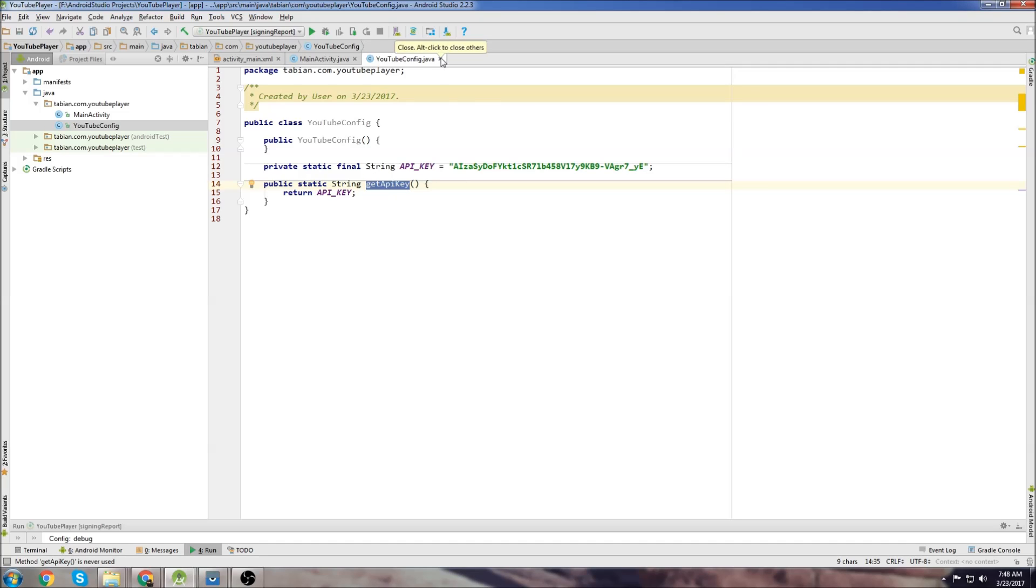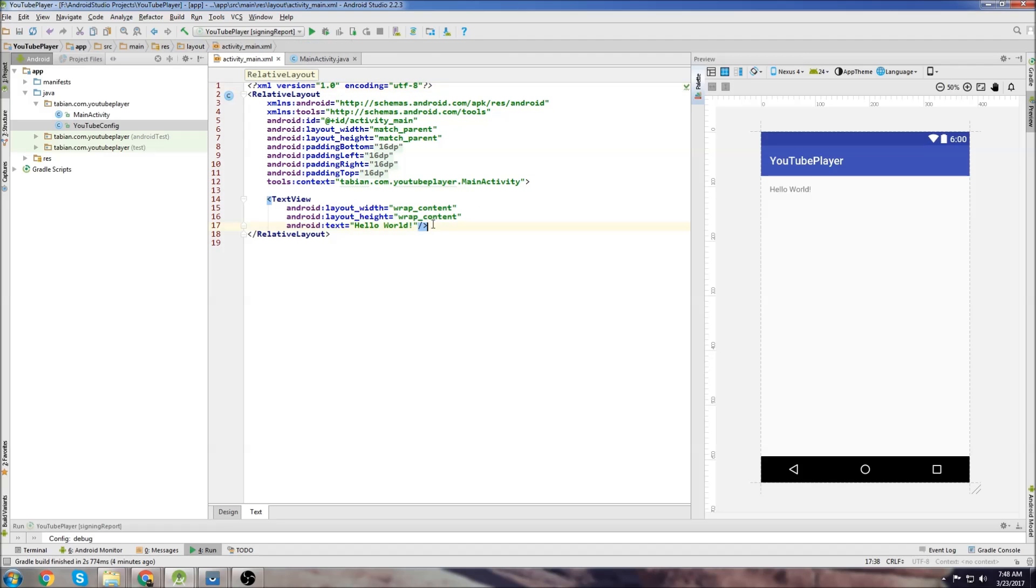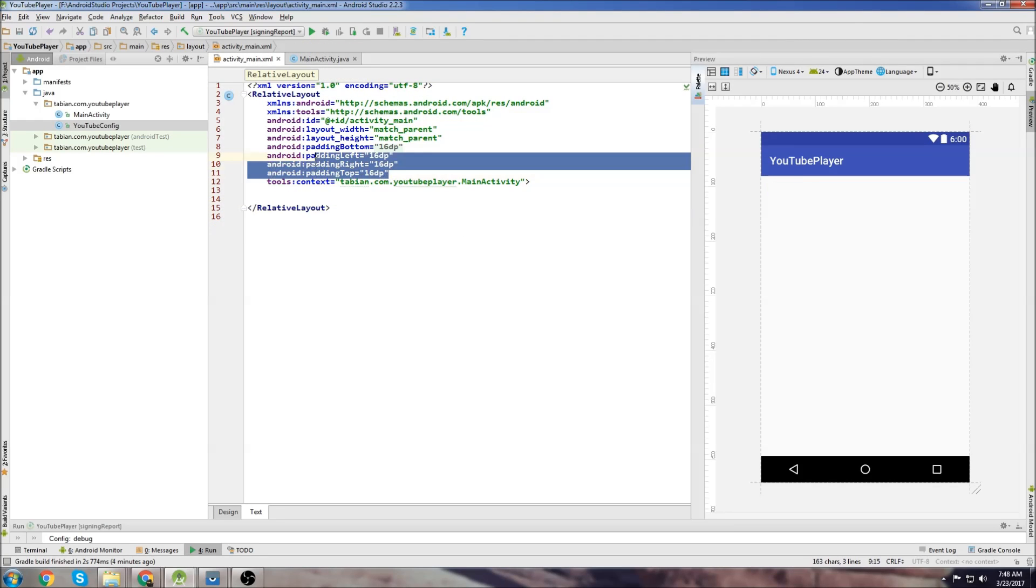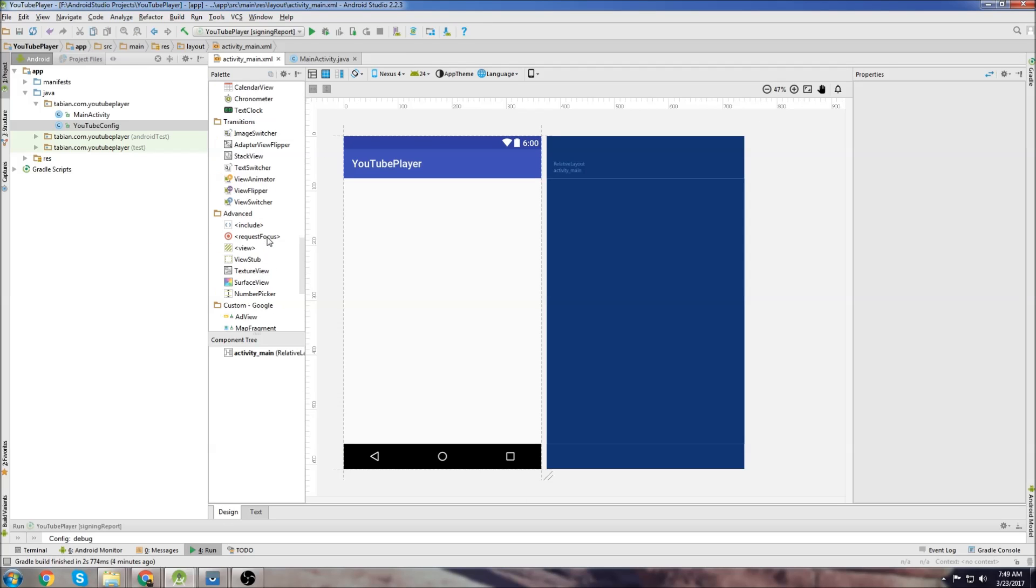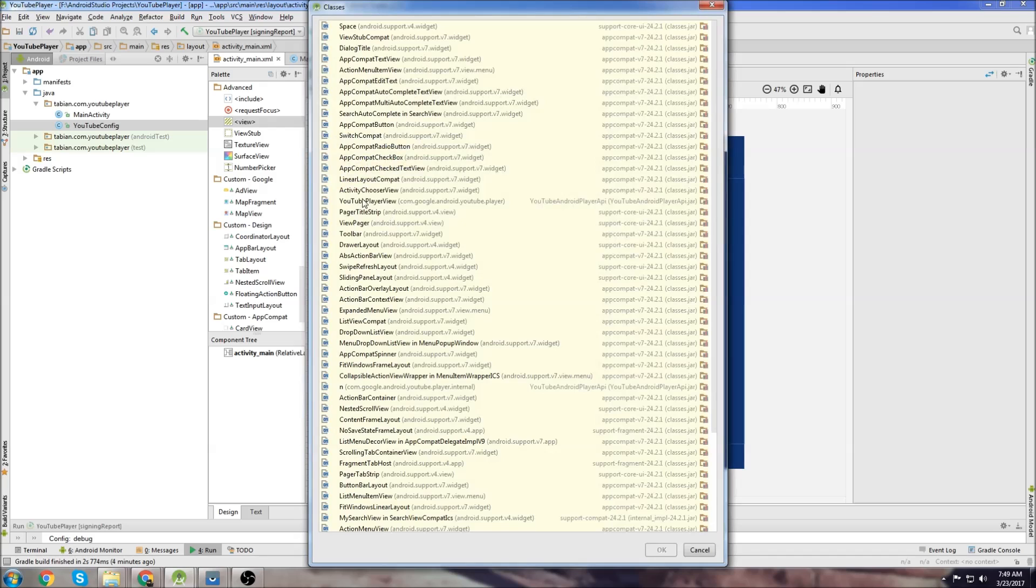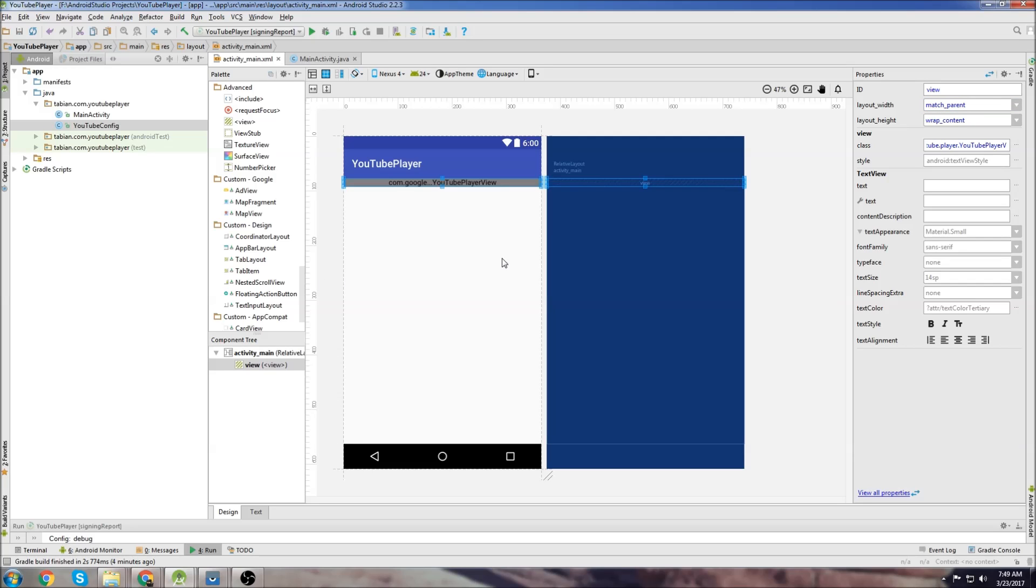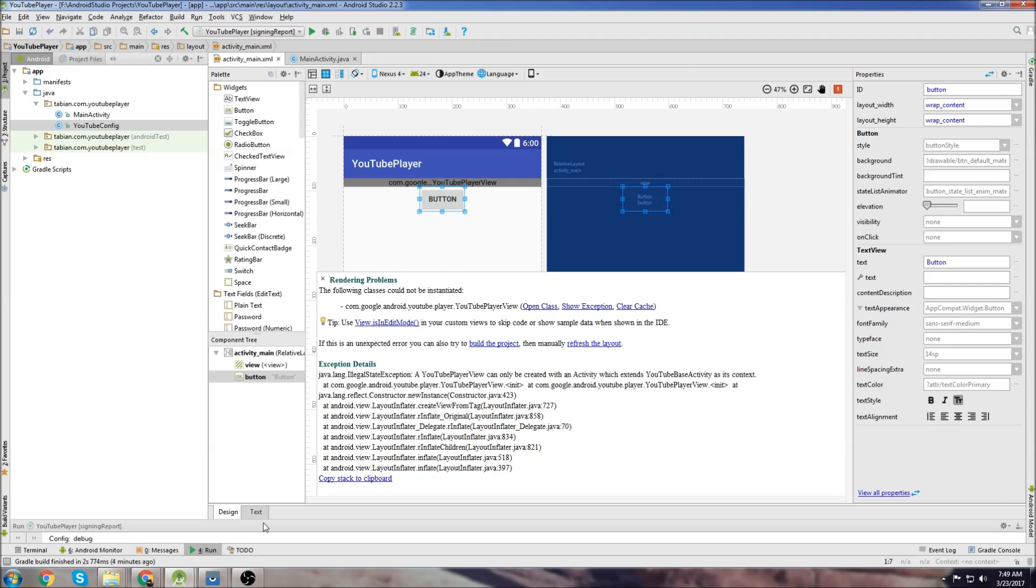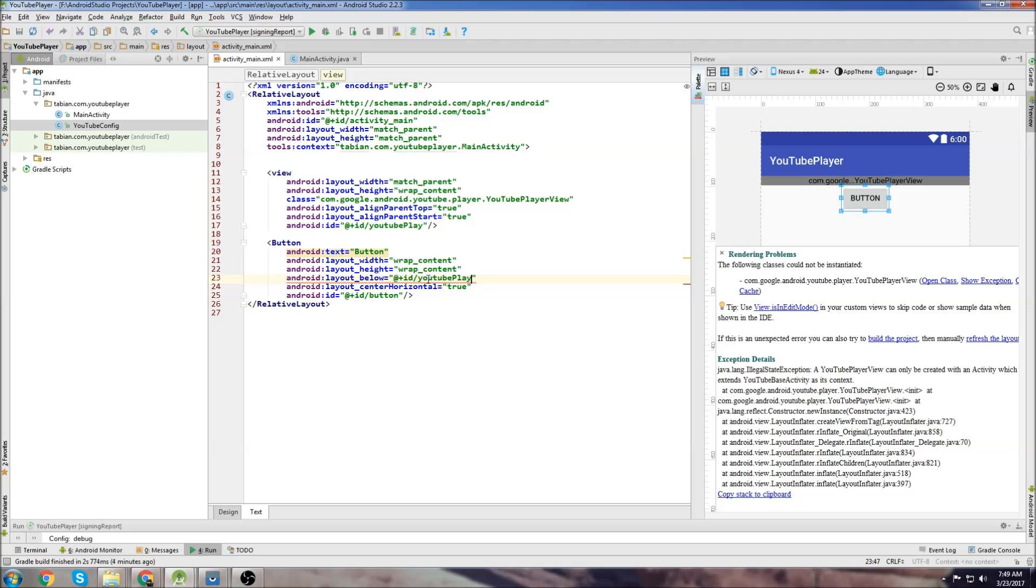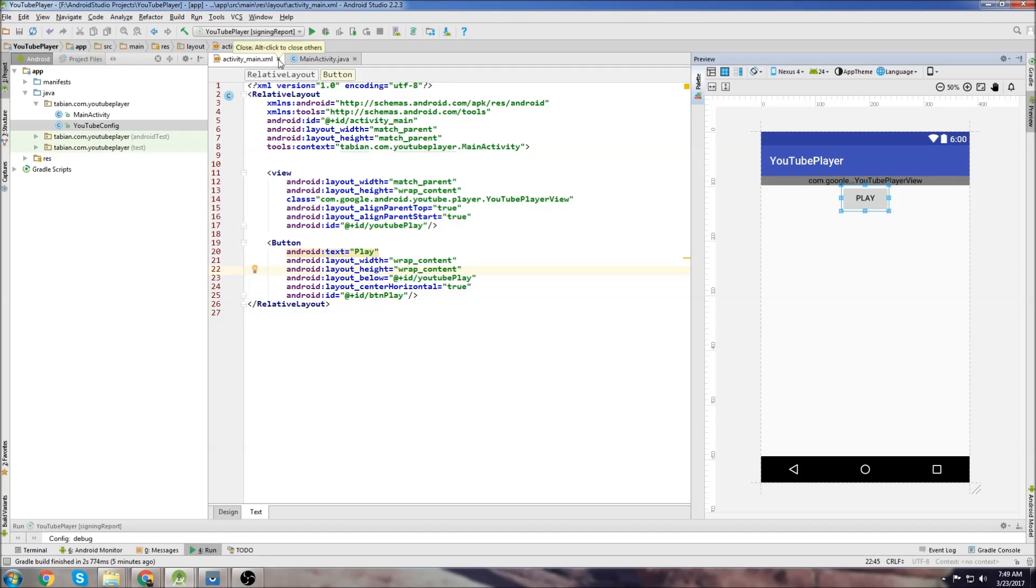We're done in the YouTube config class. Now let's go to activity main and make our player layout. Delete the text view, delete the padding, go to the design tab, go down to custom view. Drag this in and select YouTube player view. Let's make the width match parent. Now we're going to put a button because we need a play button below the player. We're going to name the player YouTube player and the button is going to say play and we're going to name the button button play.